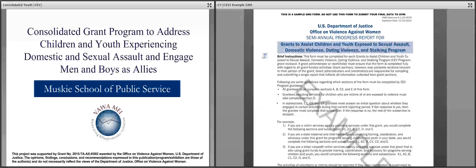Before we begin, it's important to note that the CEV form was created prior to the CY program, so the form is not an exact fit for what you are being asked to report. However, with some tweaks, the CEV reporting form is applicable to the activities of the CY program. Here at Muskie, we have developed special instructions that we will go through today to help you report as accurately as possible. No special instructions will be needed for sections A through C; sections D and E are the two sections that will require special instructions.